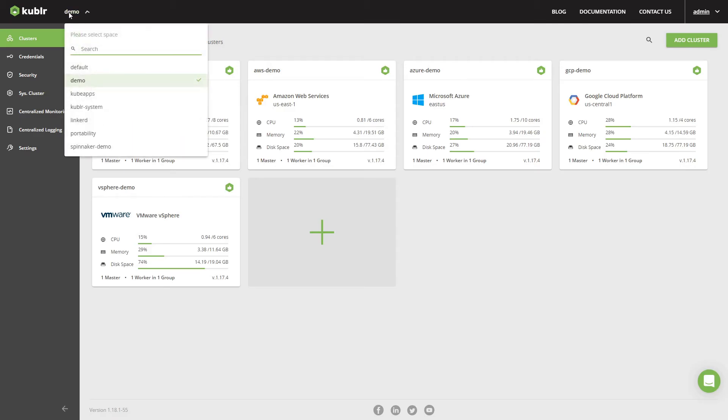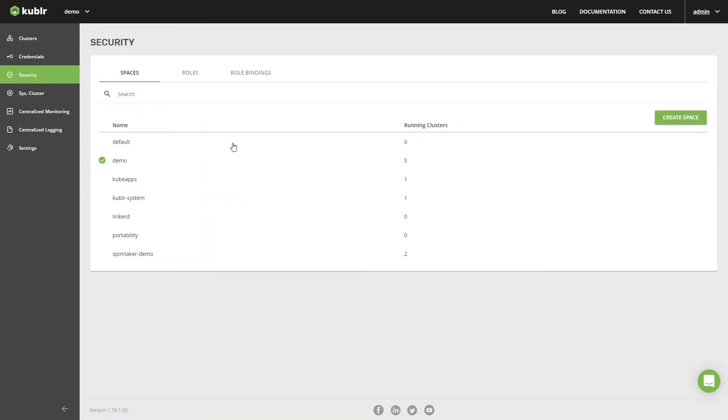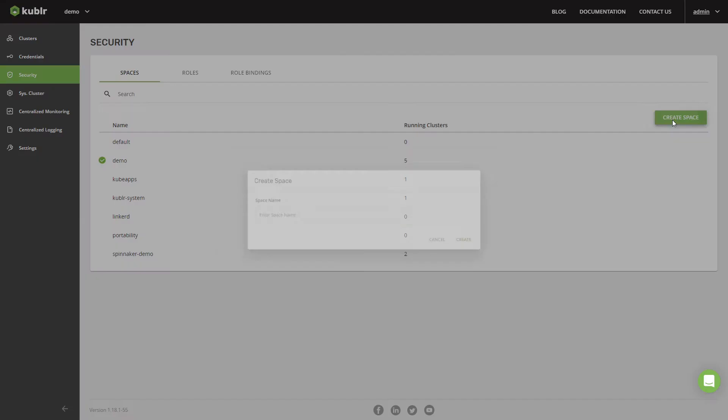While Keycloak ensures user authentication, Kubler allows defining multiple spaces with different access rights for different users.